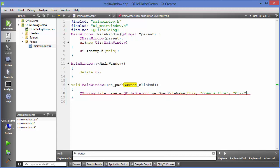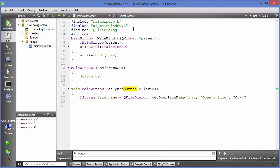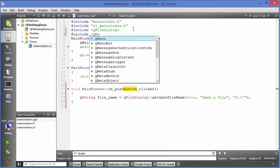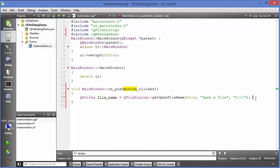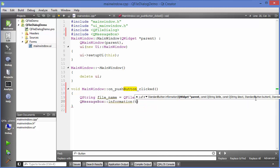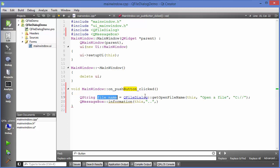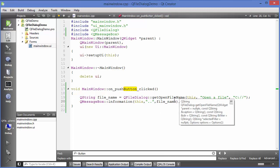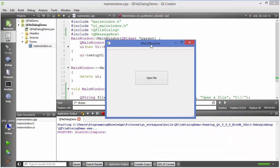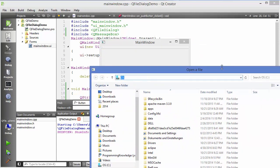The last argument is the filter, which we'll see in a moment. We can then use QMessageBox to show the file path — just write QMessageBox::information() with the file name as the message. When we run the program and press the Open button, it opens the C folder as provided, since we set that as the default home directory.